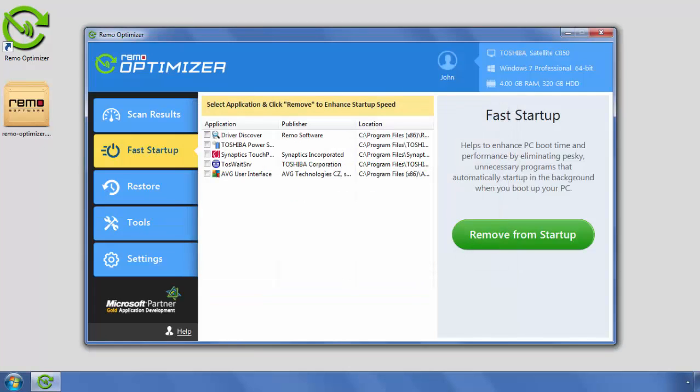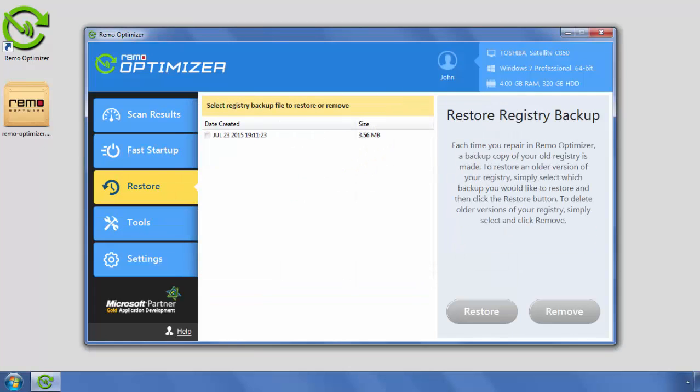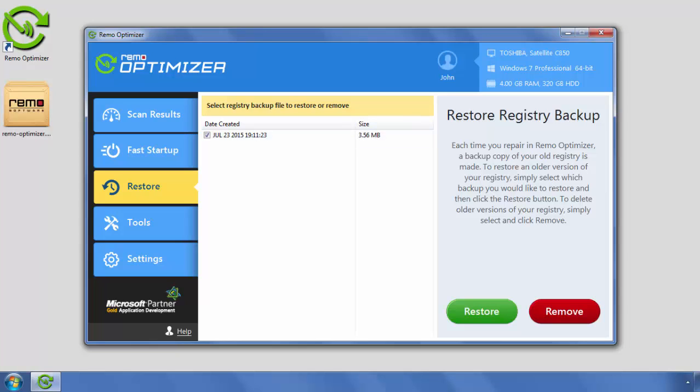Remo Optimizer software creates a complete backup of your registry keys before fixing registry issues. You can select the backup file and restore it if you face any issues after cleaning the registry keys. You can even delete old backup files.